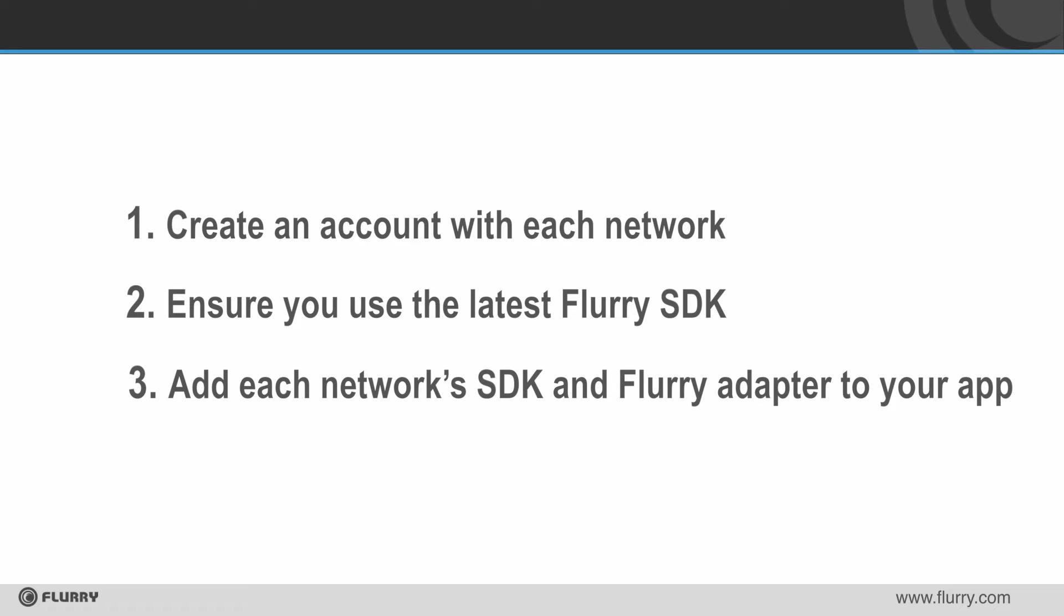Ad network mediation allows you to show ads from multiple ad networks in one or more ad spaces. To use mediation with Flurry, there are a few requirements.